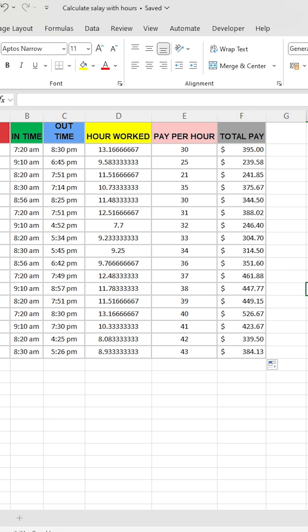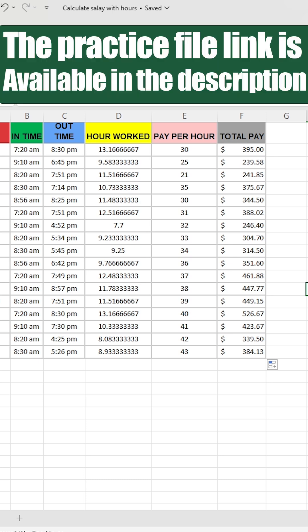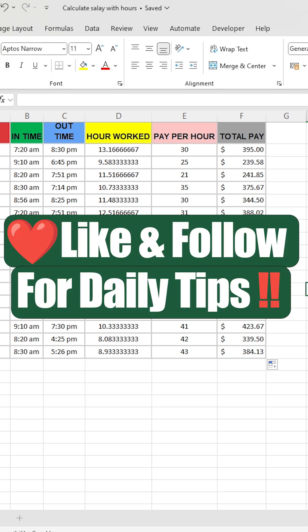As you can see, the total pay has been calculated. The practice file link is available in the description. Like and follow for daily tips.